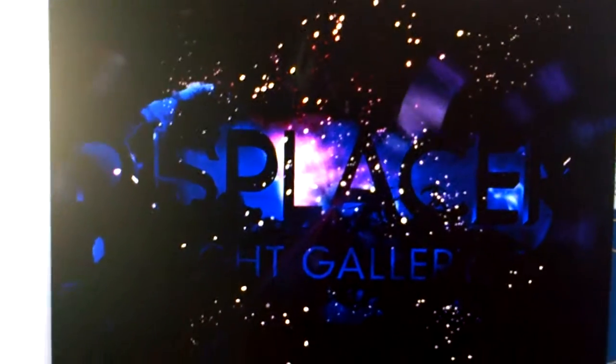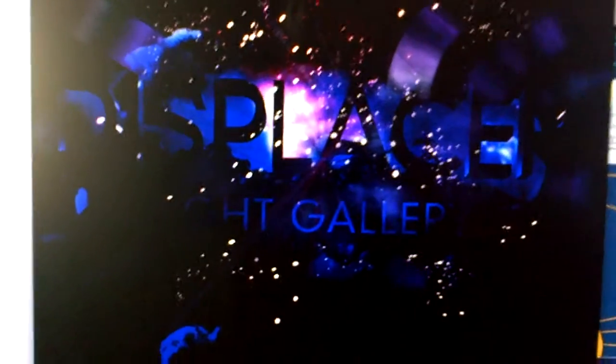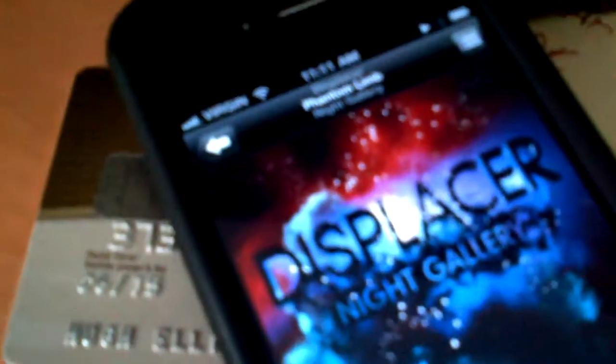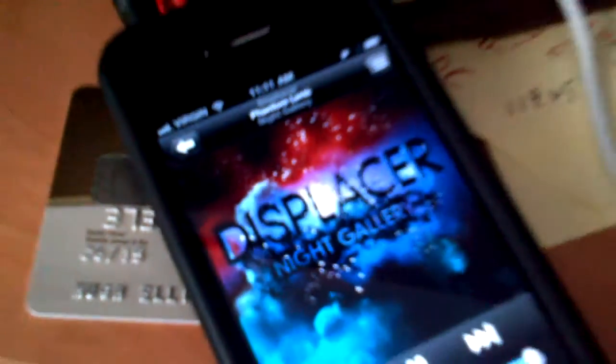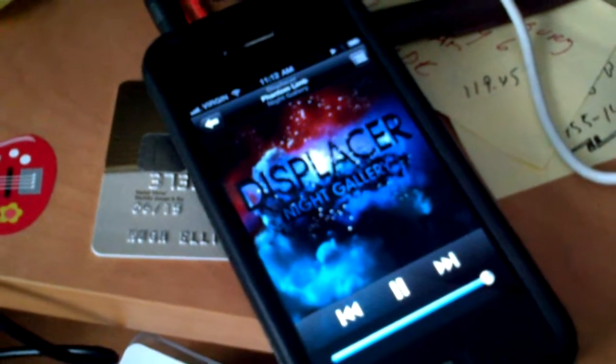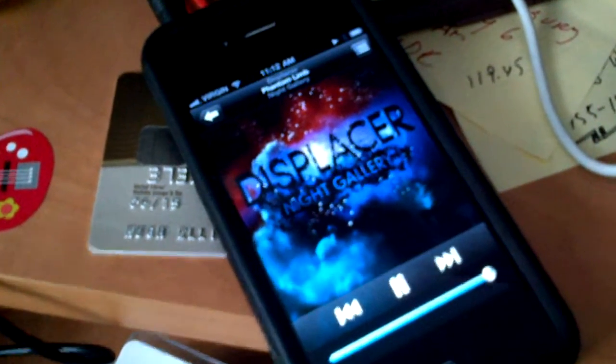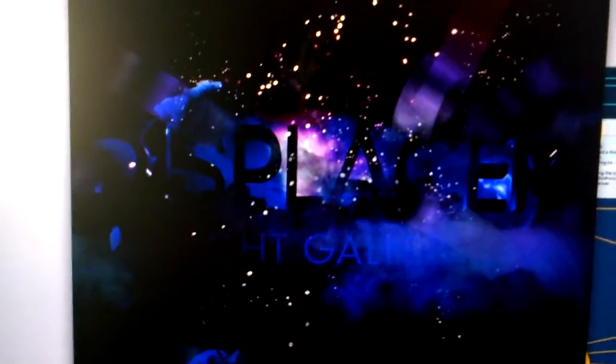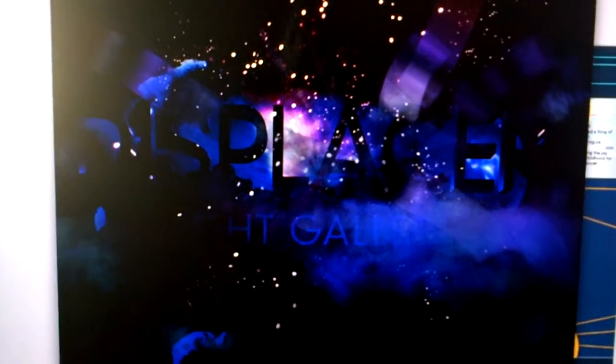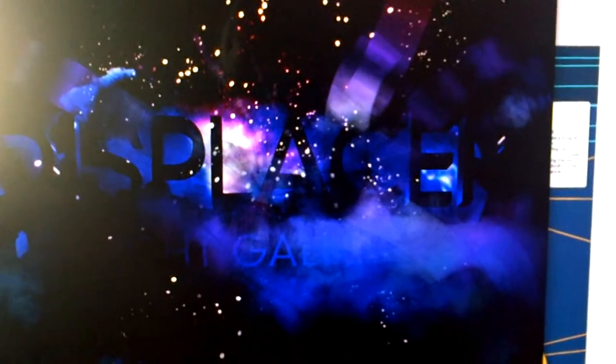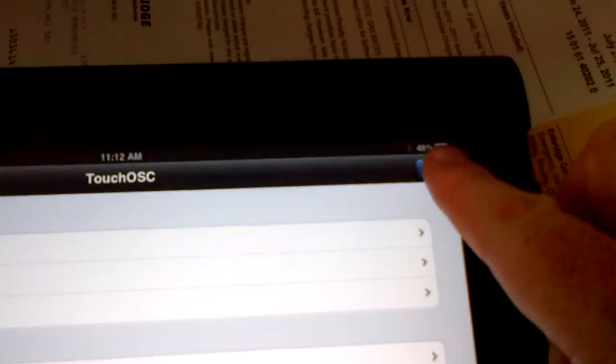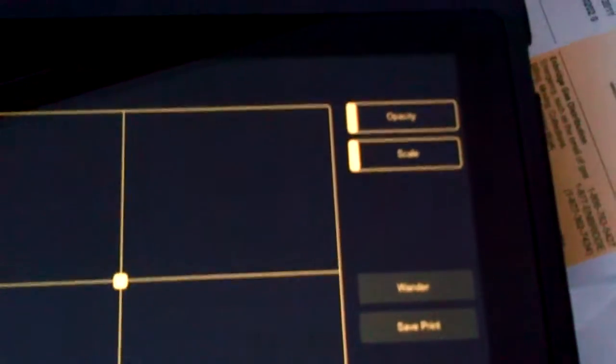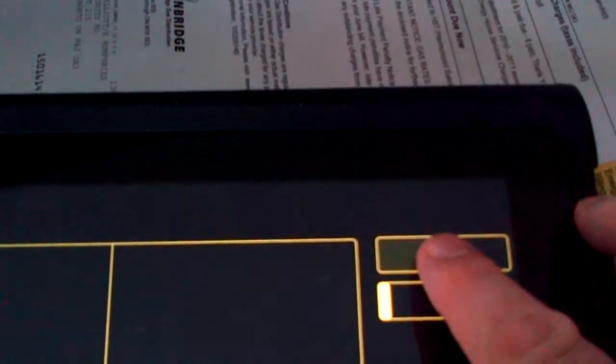Okay, so what you're hearing in the crackling is actually I'm running as a line-in. I'm running Displacer's Night Gallery. You see it's Phantom Limb as the first track. See it's running pretty well, slightly painting. So I have here using TouchOSC some controls. I'm going to just increase the opacity so you can see what's really being drawn.